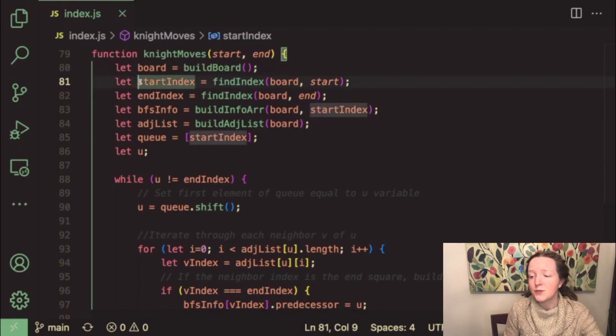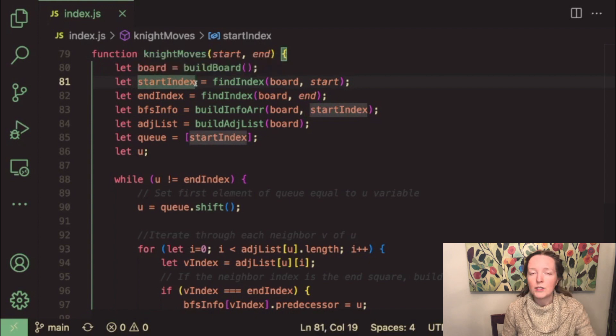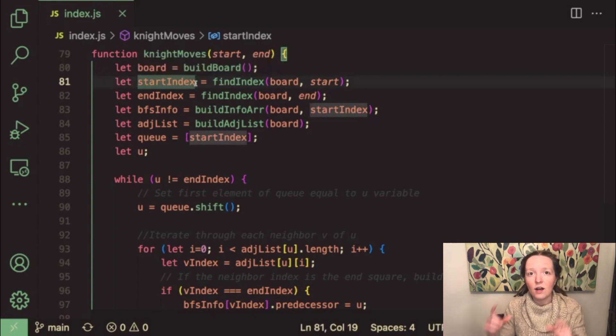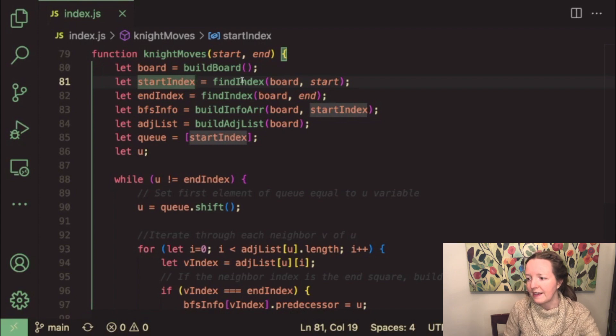Our next step is to initialize a variable start index which will basically find the index of those starting coordinates within the game board array.